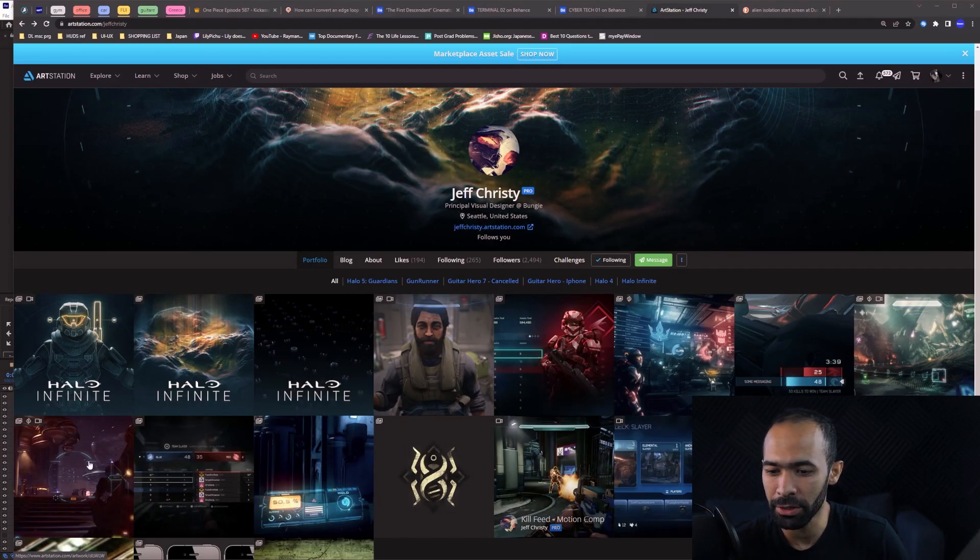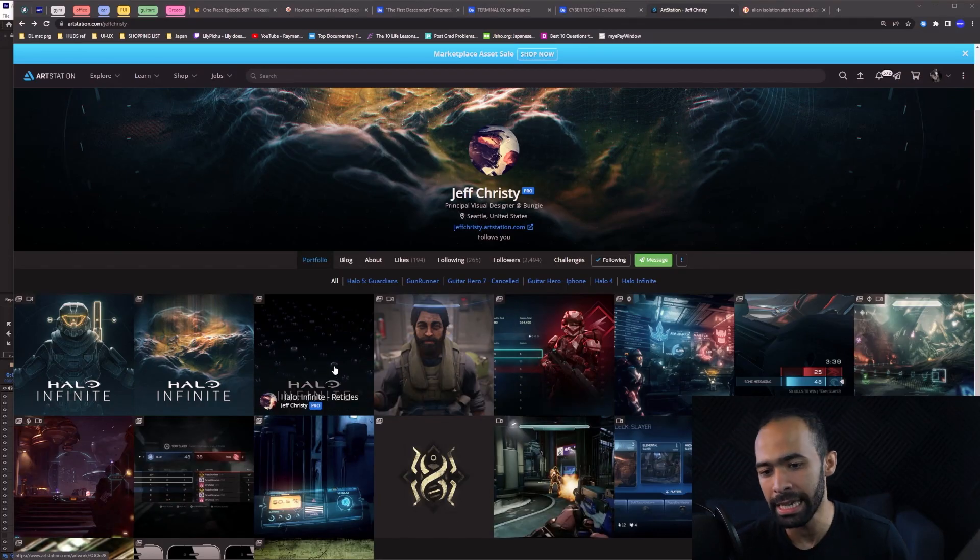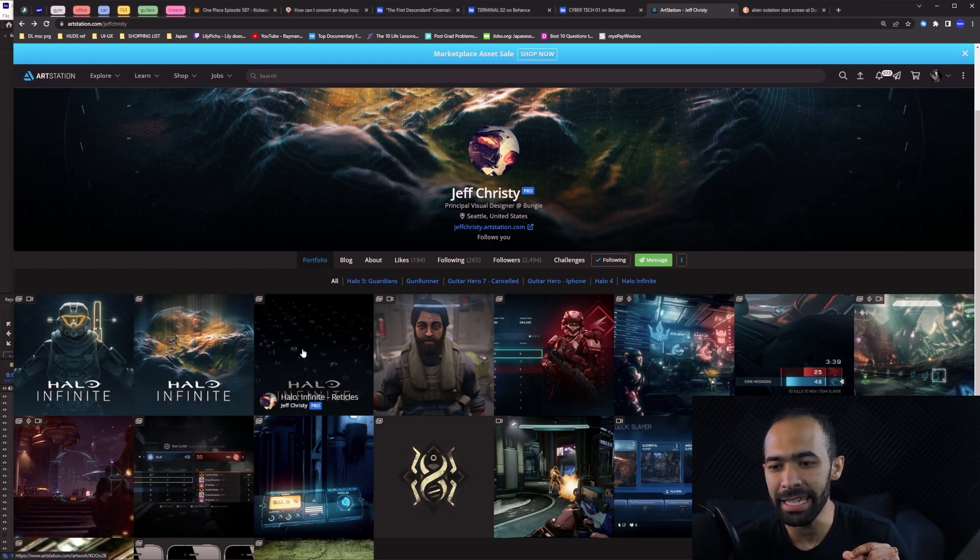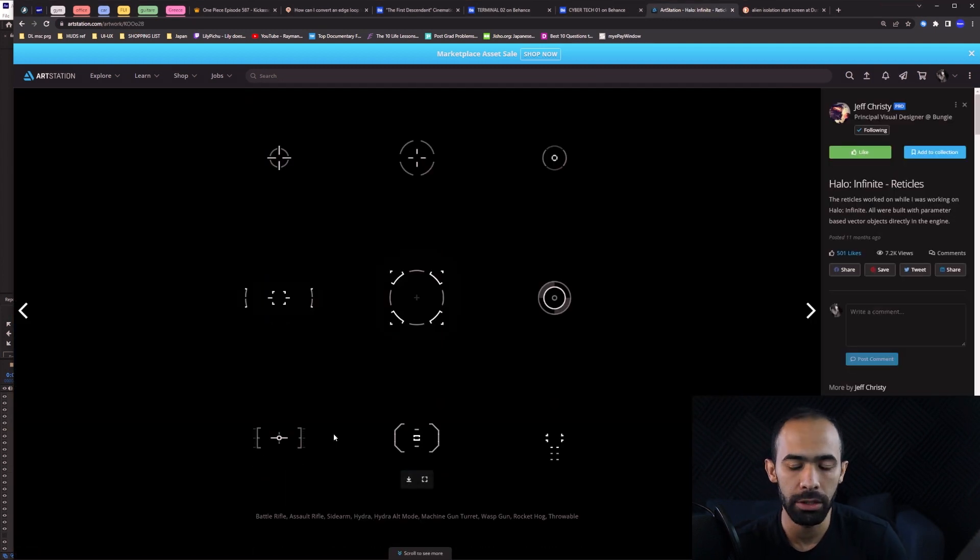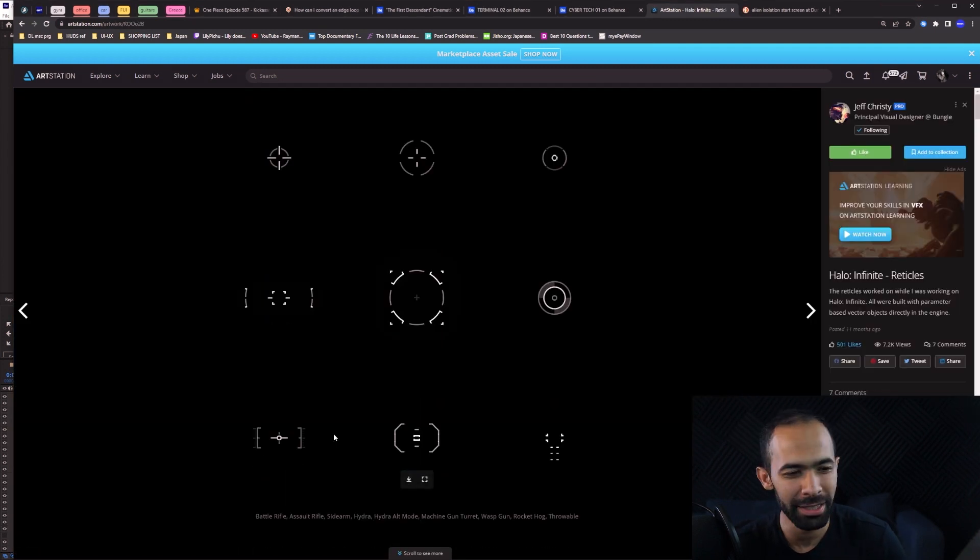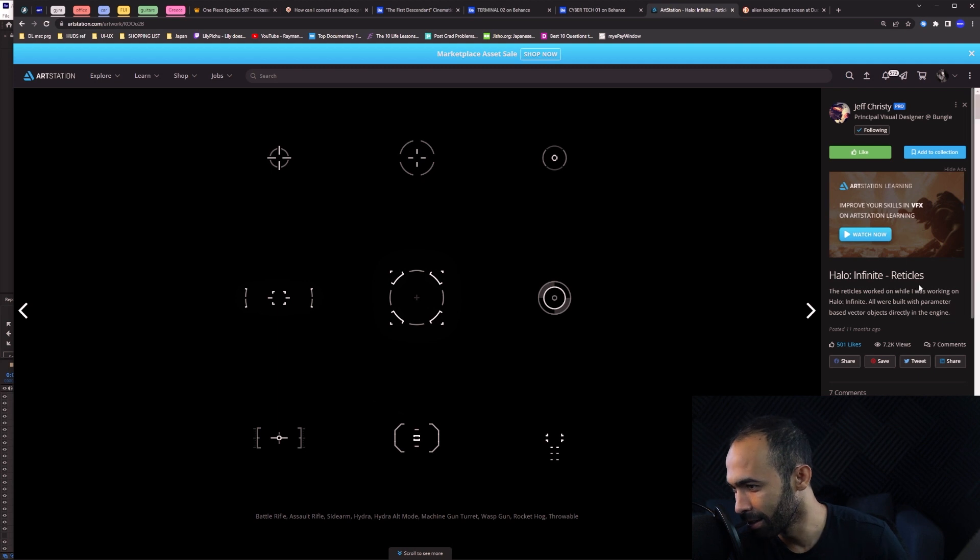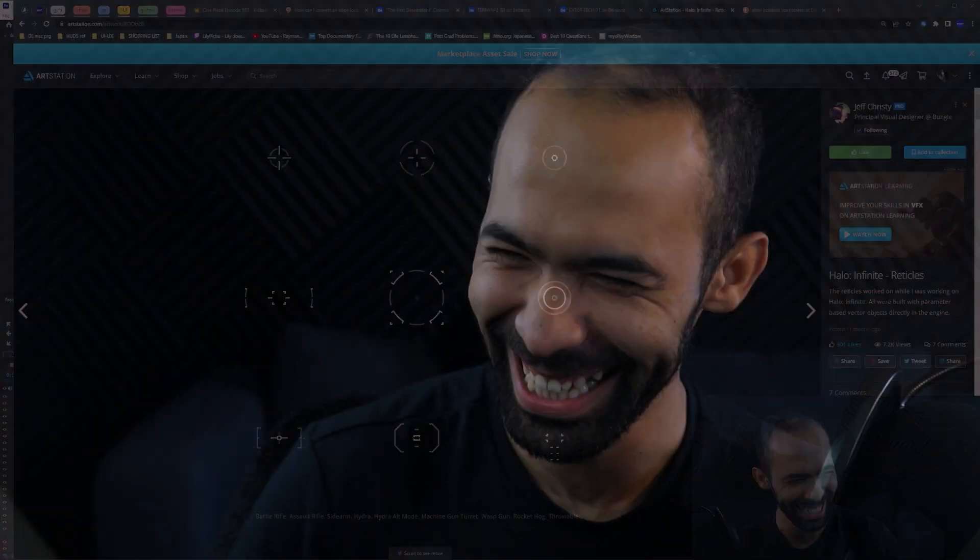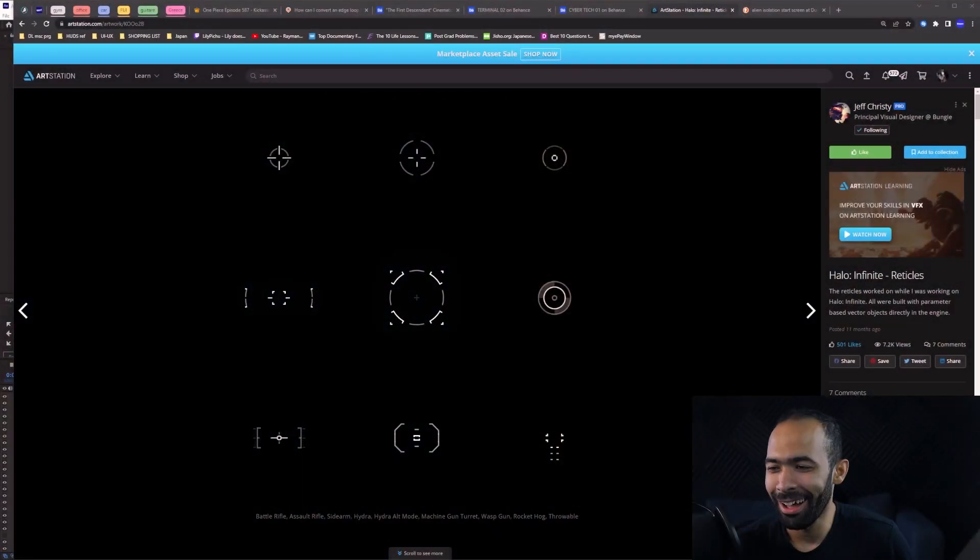So this is Jeff Cressy - he's done a lot of work, but the reason I wanted to do this video is to see how he moves on reticles. Where is it? Reticles. I can't say it because of you.